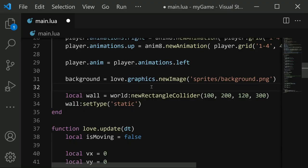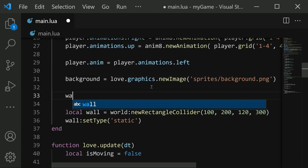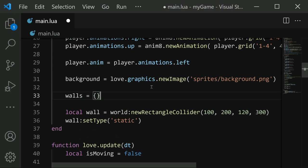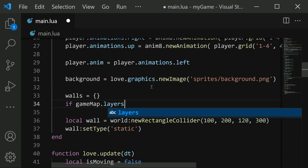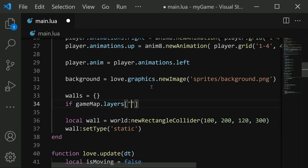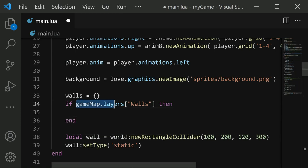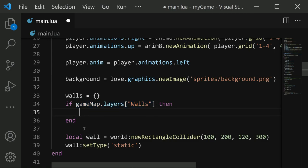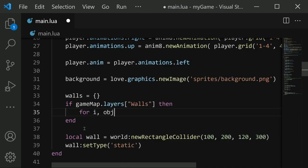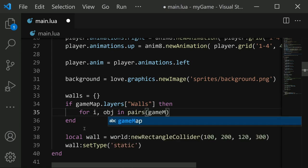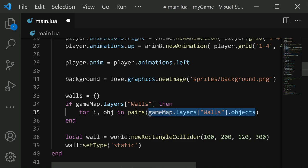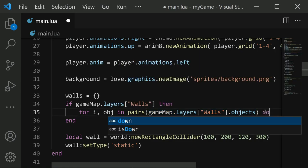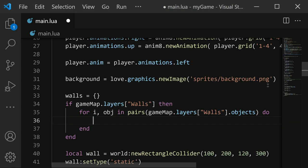Now we need to create wall colliders that matches those objects that we drew in for tiled. So we're going to do a few things for this. The first thing I'm going to do is create a walls table. So this is going to contain every wall object that we create. Next we need an if statement. We're going to say if game map dot layers with square brackets and say walls. So what this if statement is doing is it's checking to verify that we have a layer called walls. Otherwise we won't do anything else. So if we have a game map layer called walls, then we are going to iterate through all the objects in that layer. And we do that with a for loop. We'll say for i comma obj in pairs. And then in the parentheses here, we specify game map dot layers, same thing as before walls, but then we say dot objects. So this gets us every object in the walls layer. And then we say do and end.